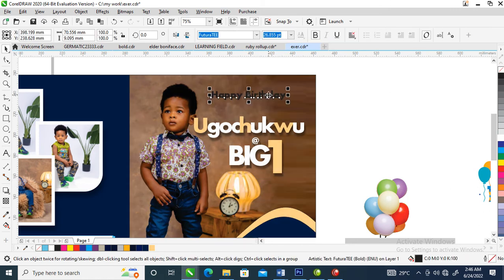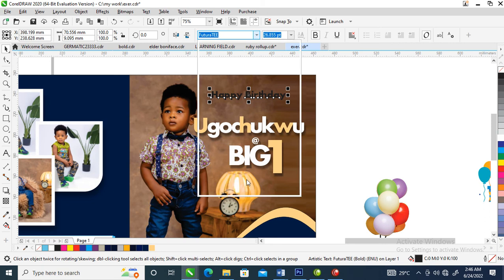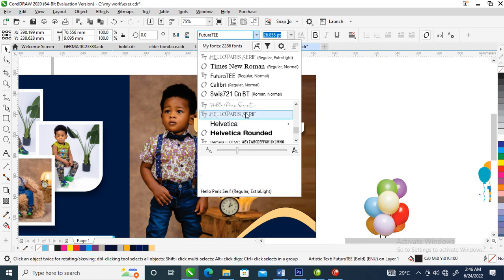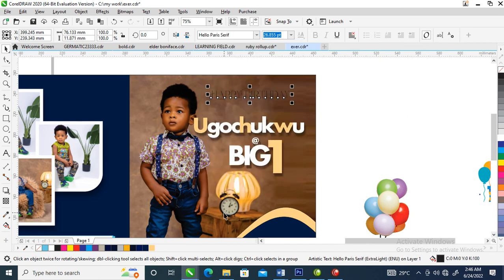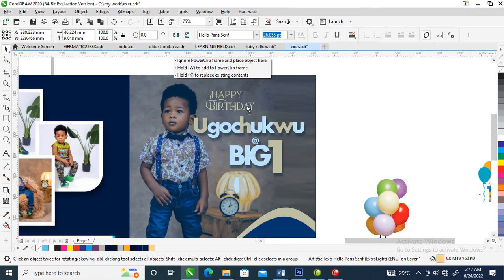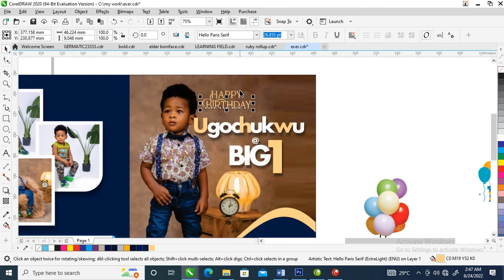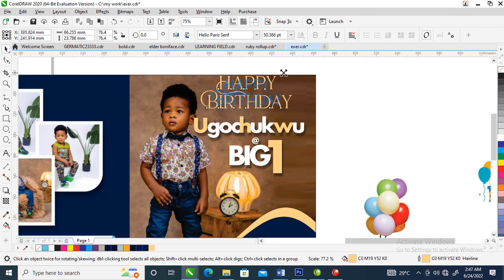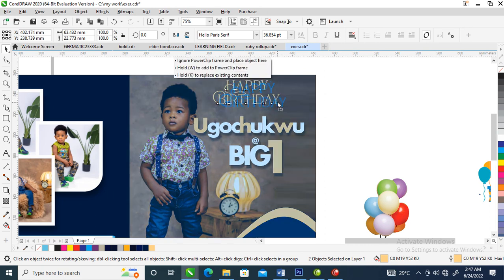Our next step right now is to change the font right here. We are going to be using shadow upper — then go over to the square to change it to this color. Can you see that? Make it bigger then center it within that — let's drag it down a bit.